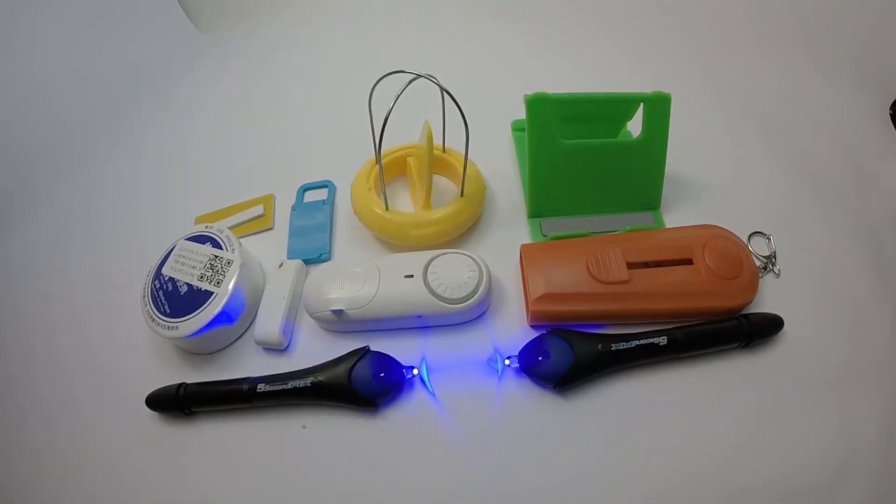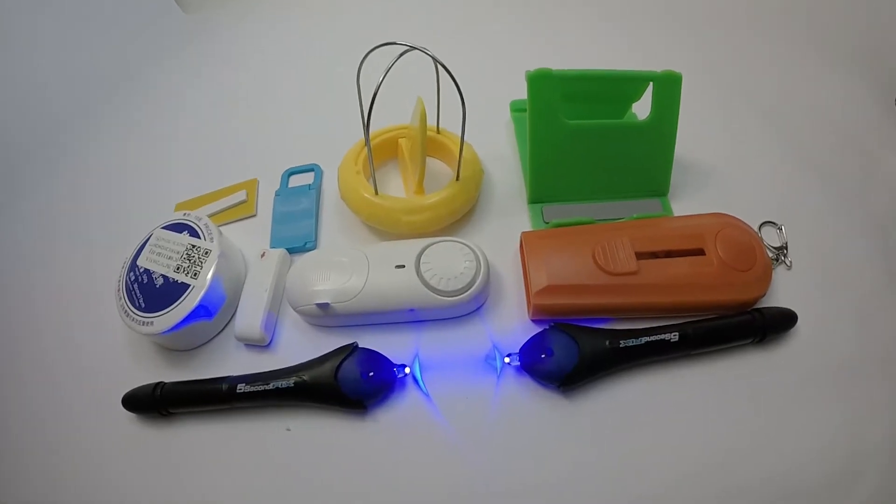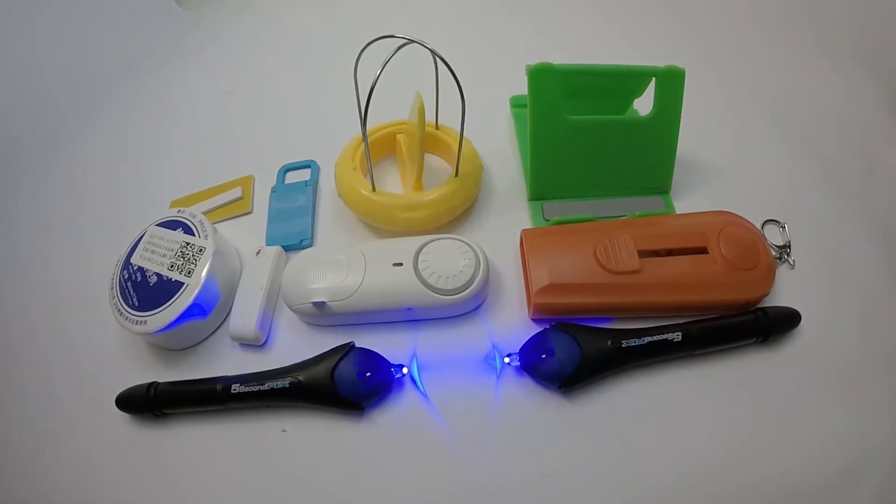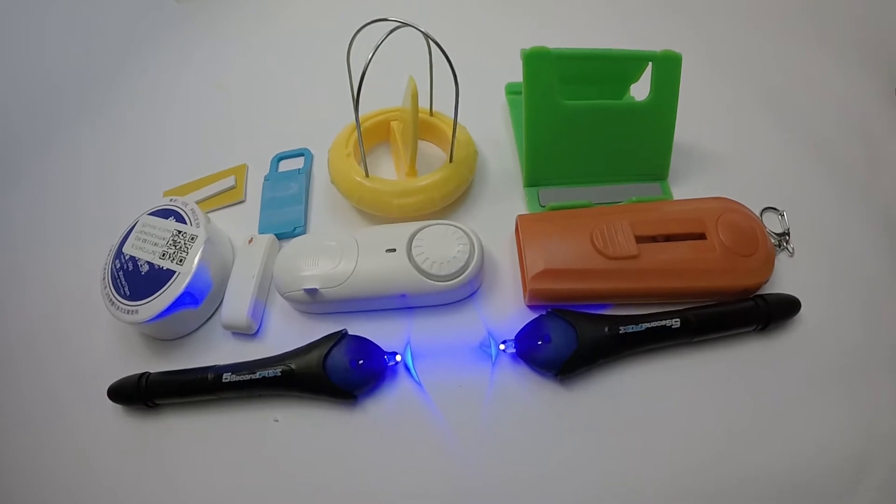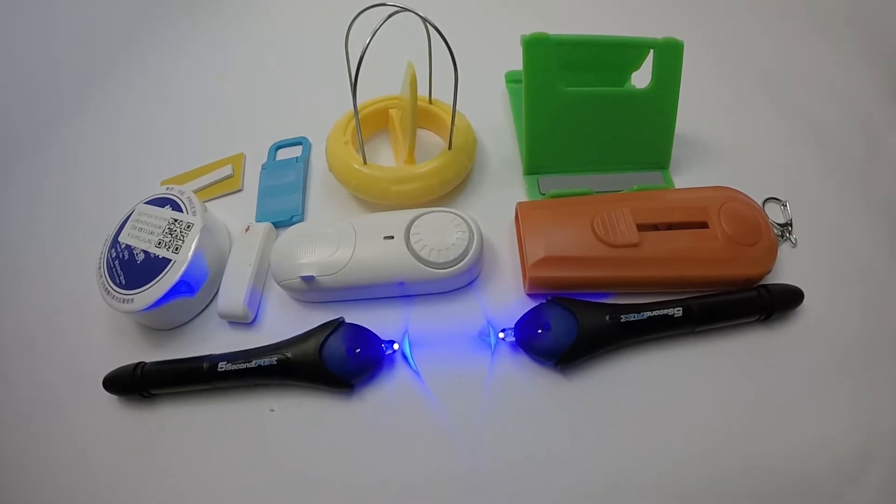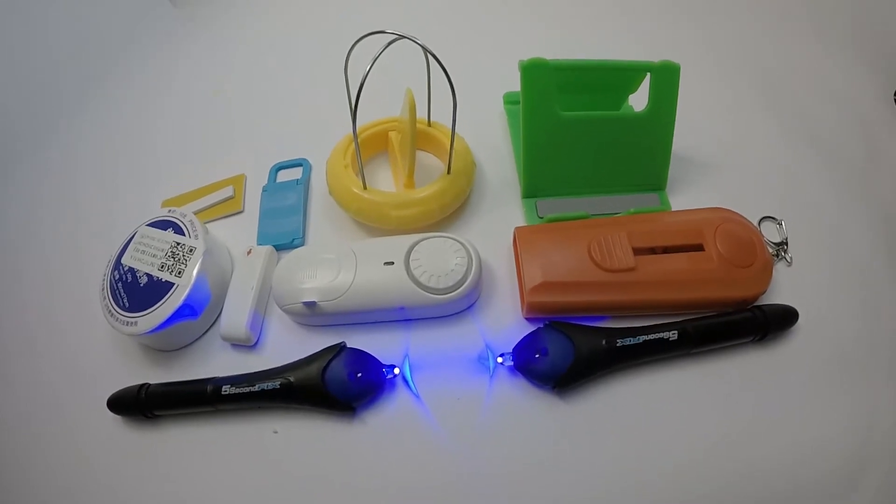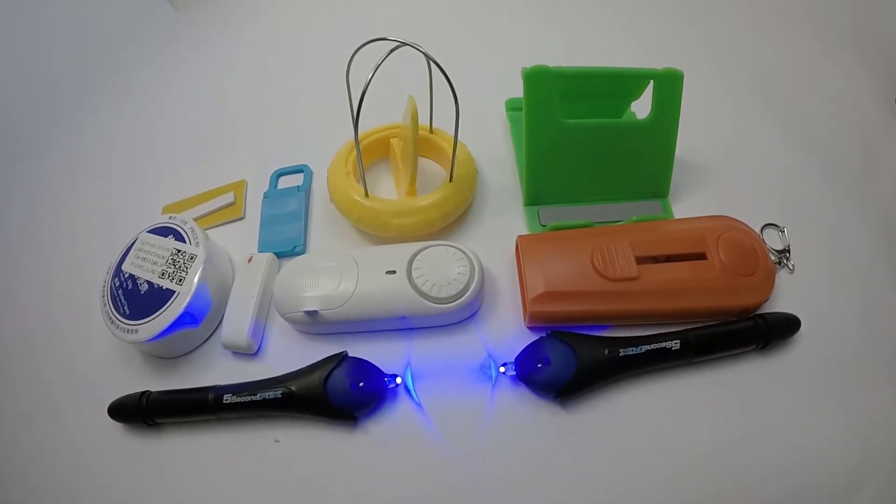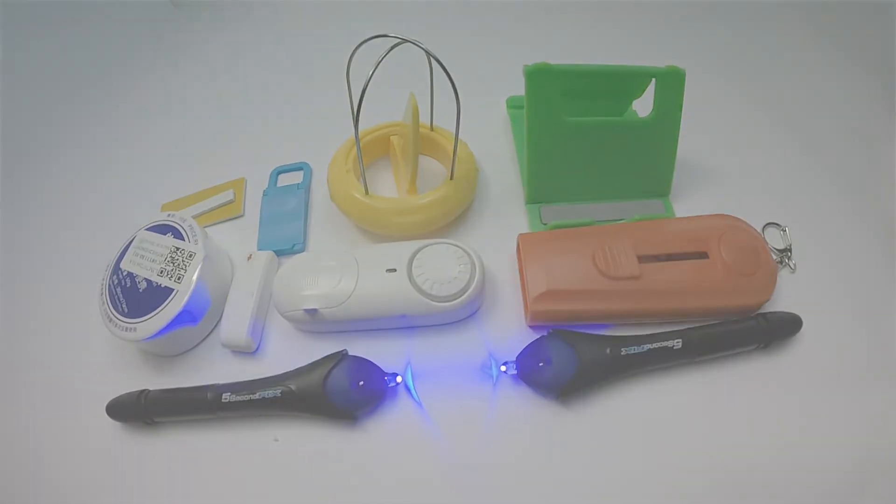In the next video, I will show you how to use all these things. That's all. Thanks for watching, and please don't forget to subscribe. The product links are in the description below.